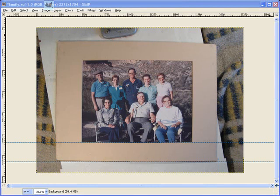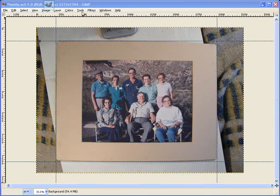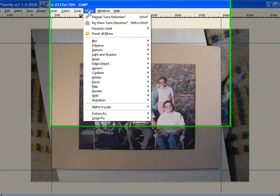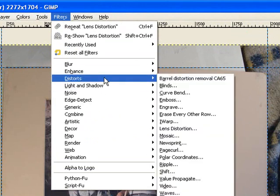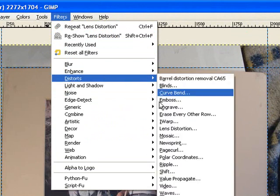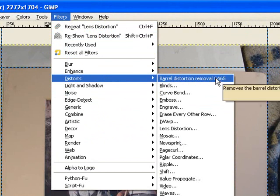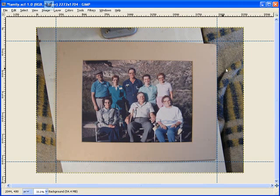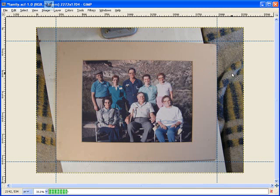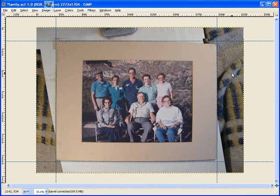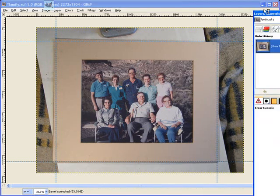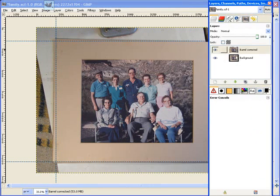It really speeds things up. Once you've added the add-on from Meet the Gimp, you come over here to distort and you end up with something that says barrel distortion removal CA65. And you click that. And what it actually does is create two layers. The barrel corrected is the fixed layer and this is the normal one.